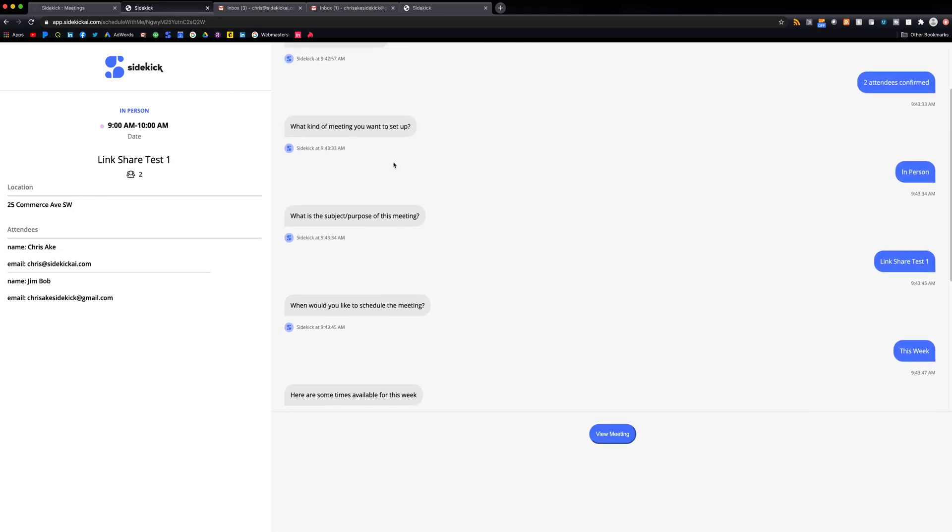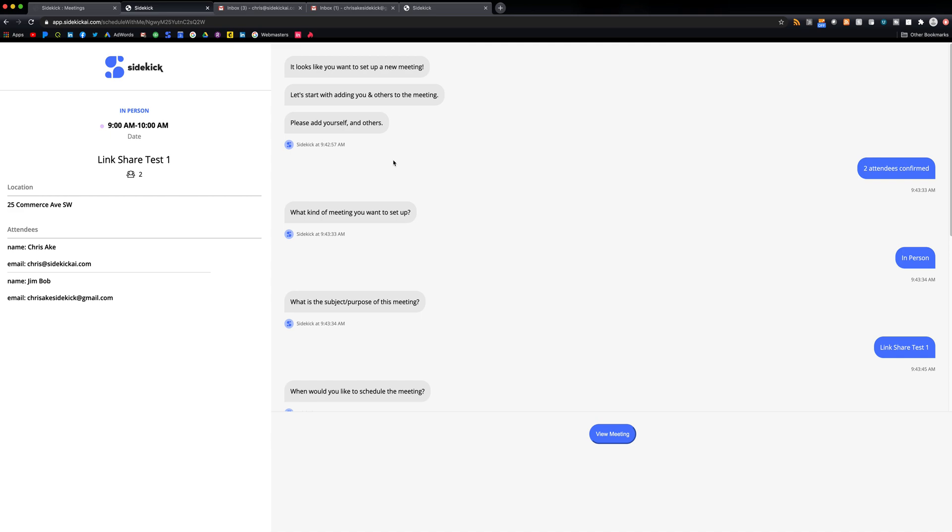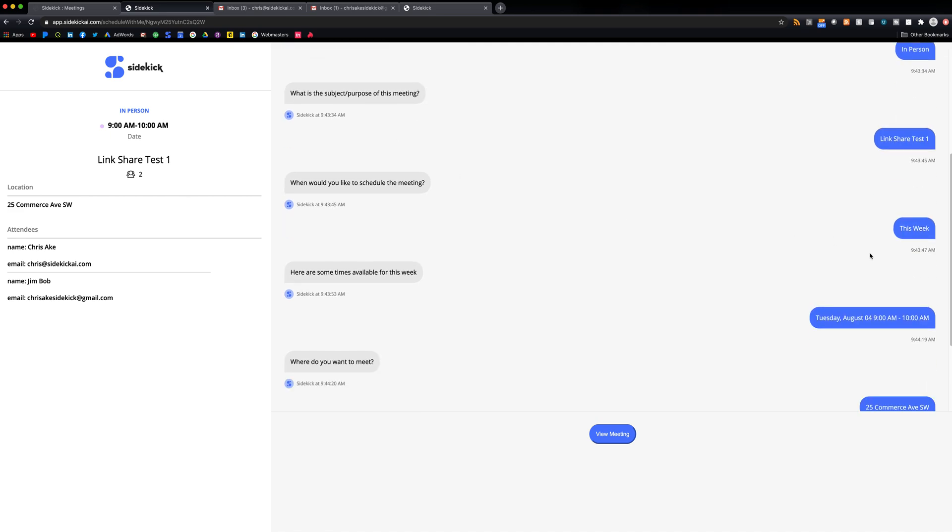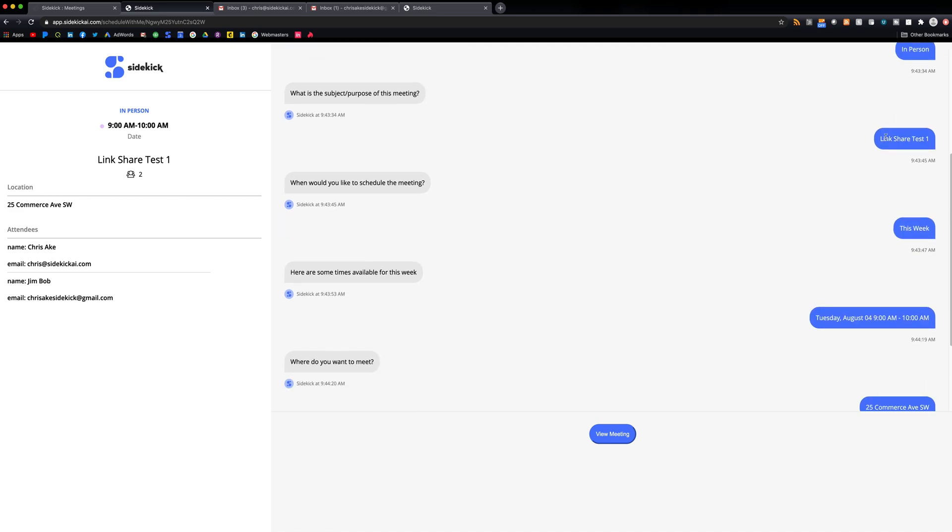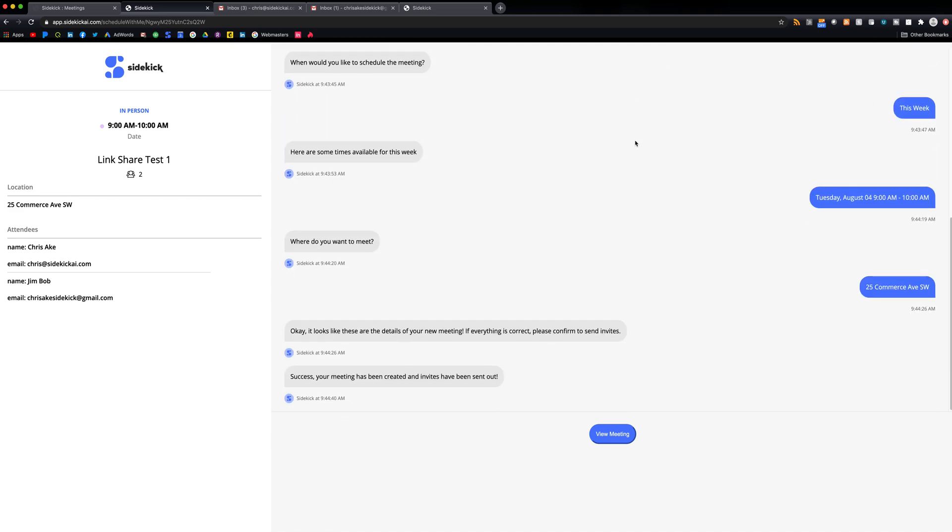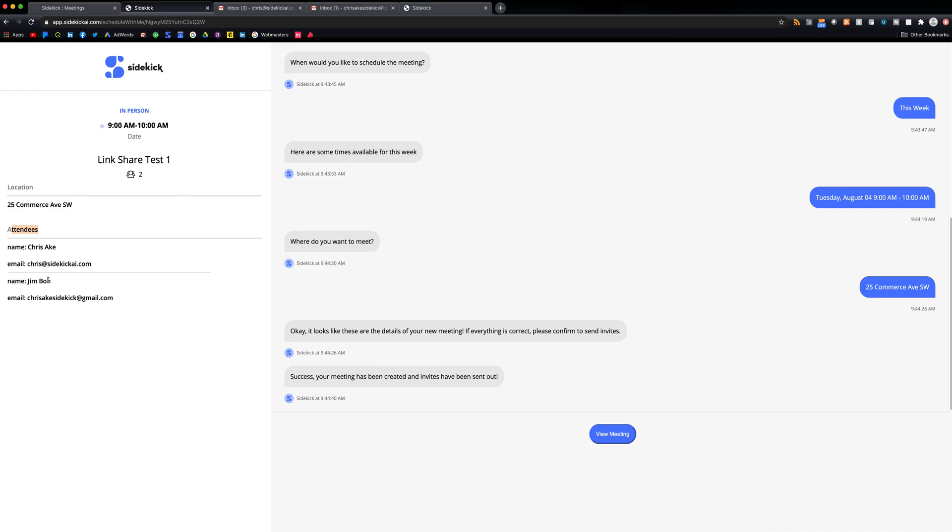So I already filled this information out from a person who would be requesting your time. And we have Tuesday, August 4th at 9am. What happens is you're going to share this link to somebody, they're going to fill it out. For this example, we can see here that Jim Bob requested time with me.